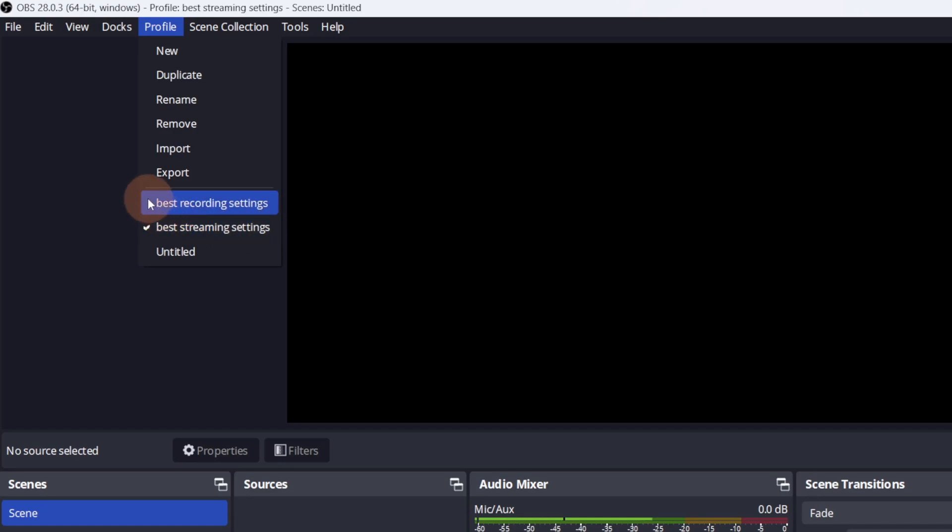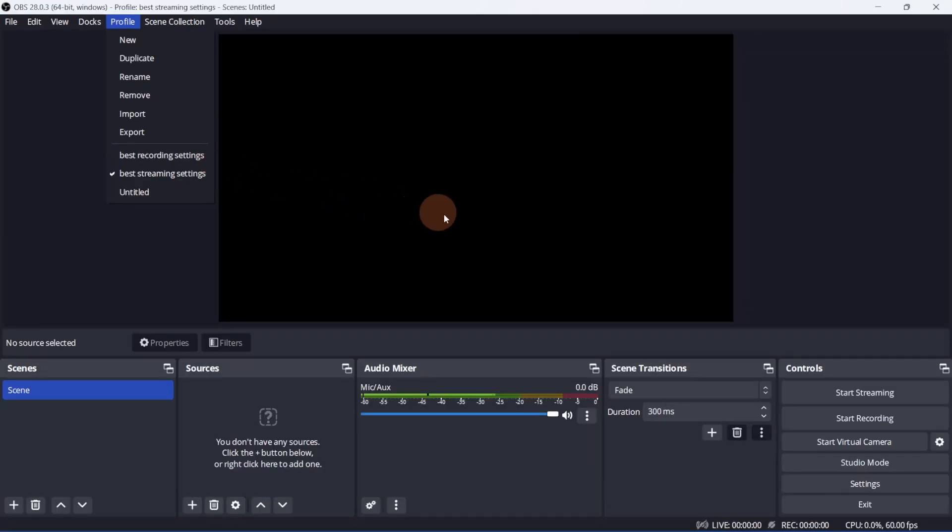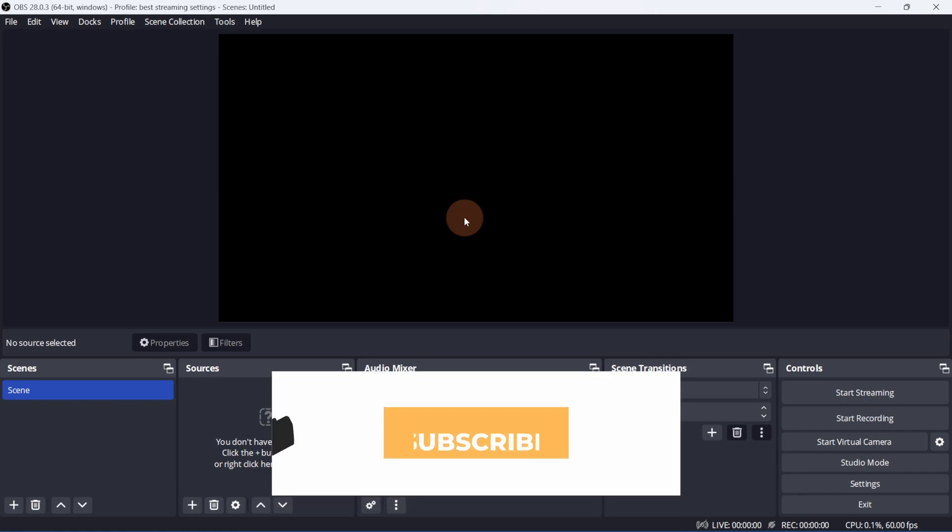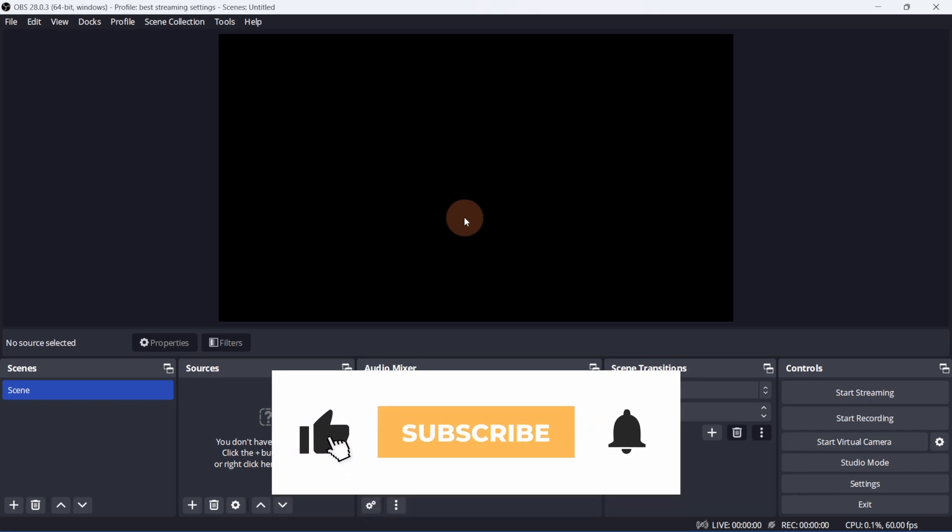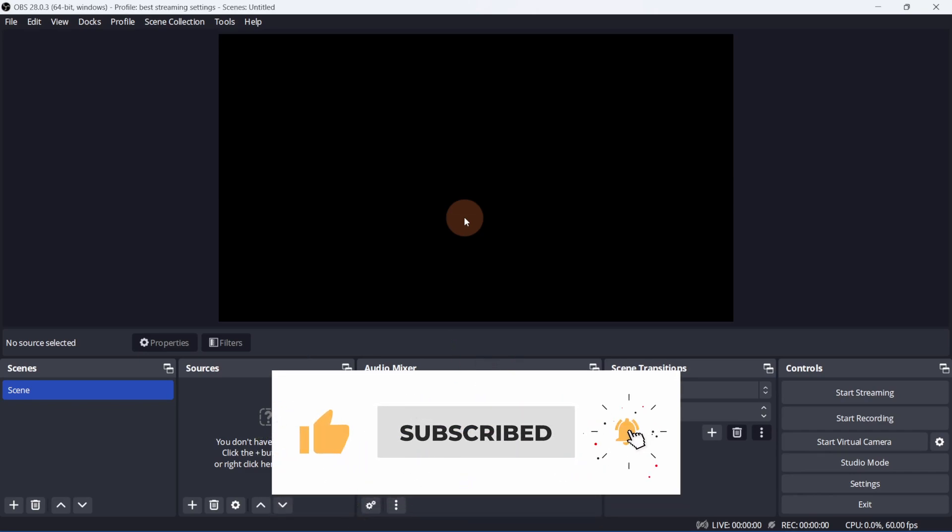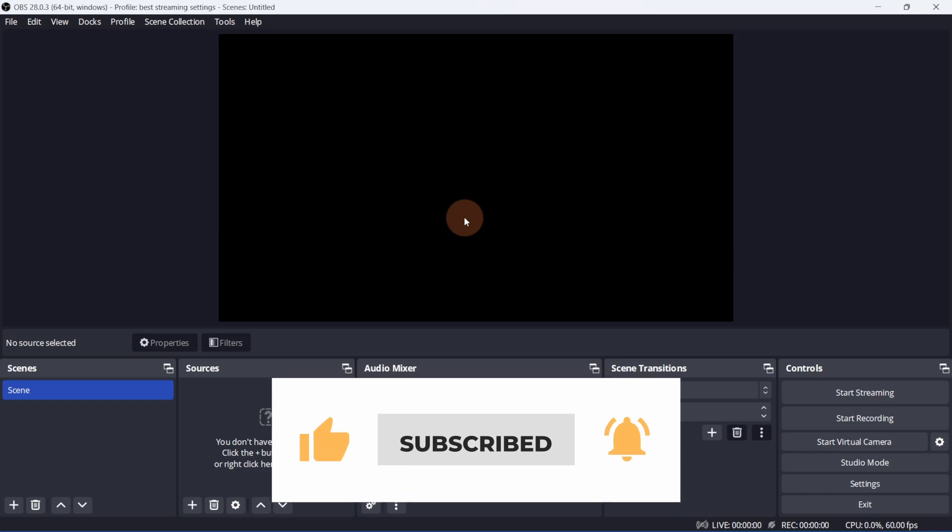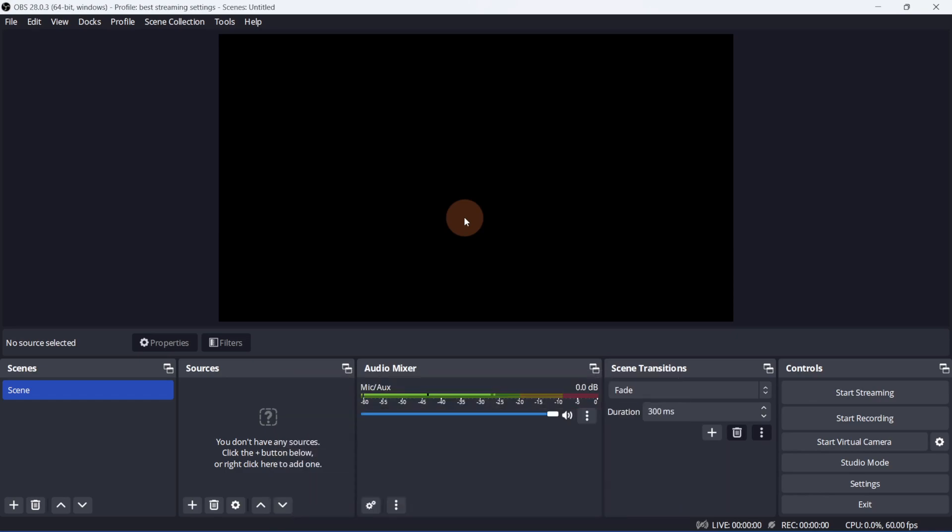And if you haven't seen my last video on the best OBS settings for recording, check it out here. Don't forget to give this video a like and subscribe for more content like this. Thanks for watching, and I'll see you in the next one.